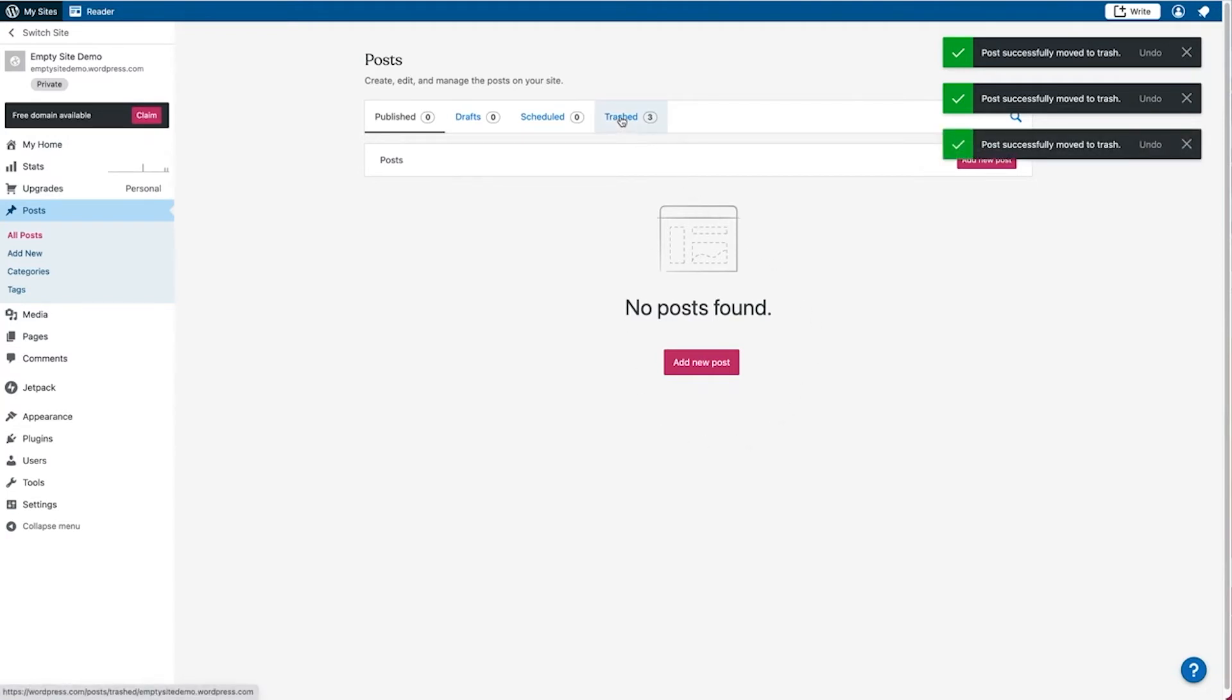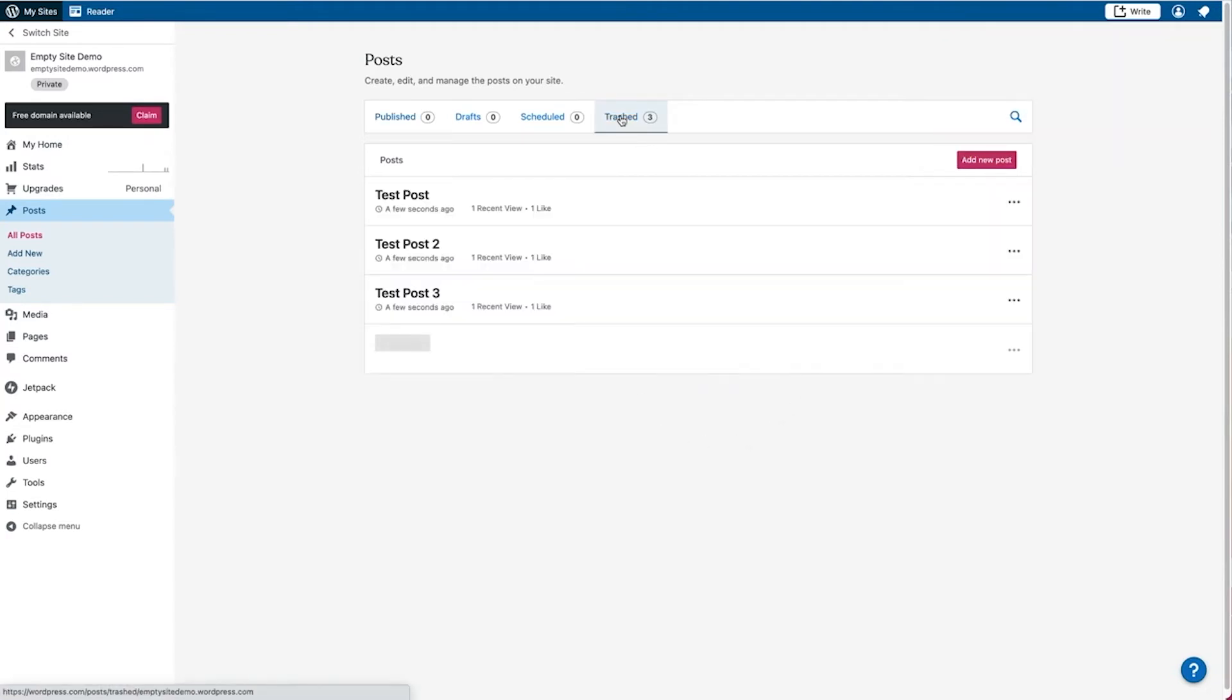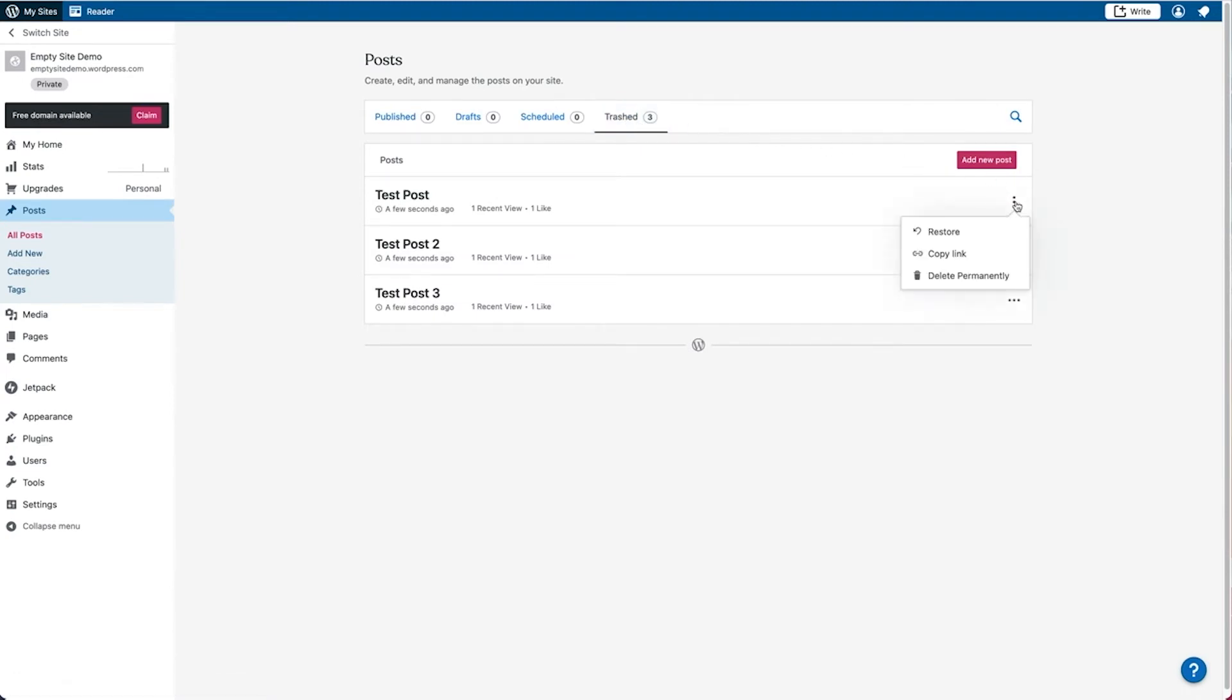Similar to the pages, you can go over to the trash panel and then you'll find your post that you recently deleted. And just like the pages, you have the option to go ahead and delete them permanently or to restore them.